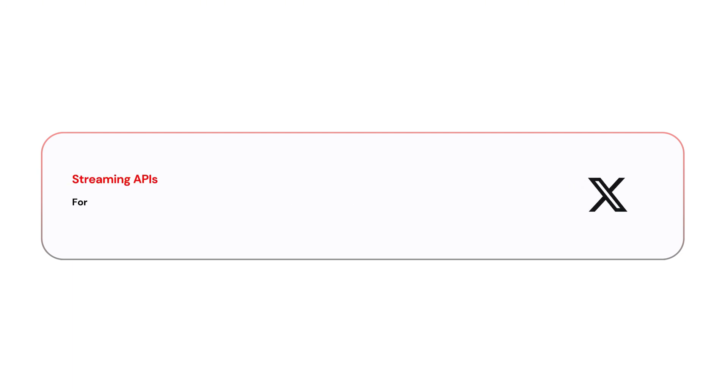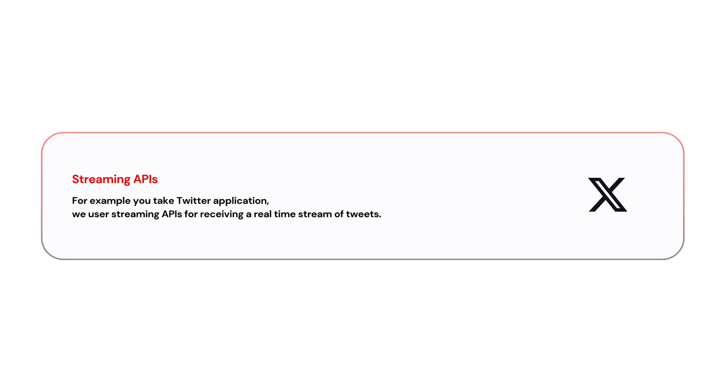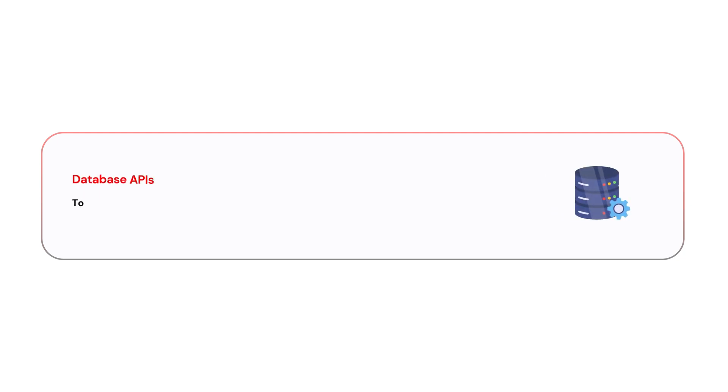The next type is Streaming APIs. For example, if you take Twitter application, we use Streaming APIs for receiving a real-time stream of tweets for your applications.